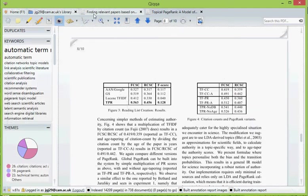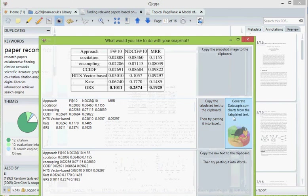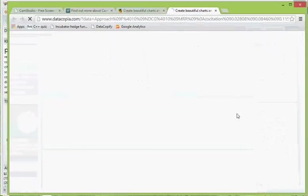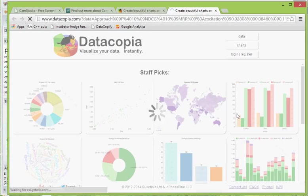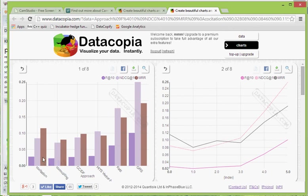Let's try a different one. So here's a different paper with a more complex looking table. We select the table and we send to Datacopia and voila.